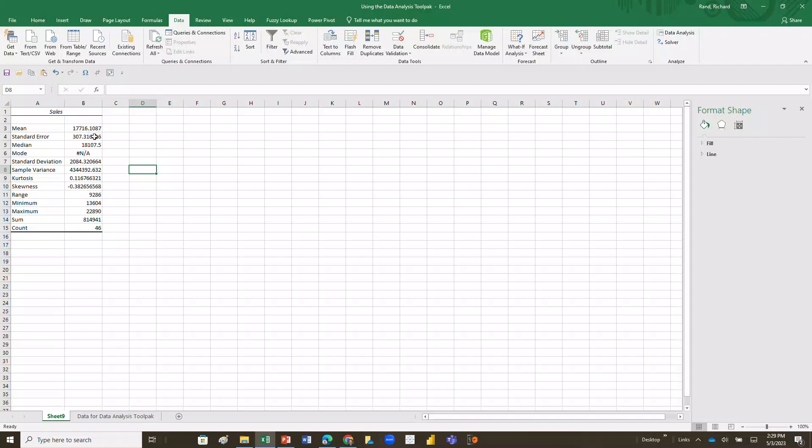It's got some other stuff down here. It tells you the minimum, the maximum of your data, tells you the range between the minimum and maximum. It also tells you the sum of sales and it tells you that we have a count of 46 items.